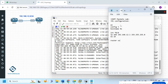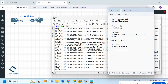Now we enable OSPF. Using the interface method: router OSPF 1, then go under the interface and write 'ip ospf 1 area 0'. That's all for R1 configuration.